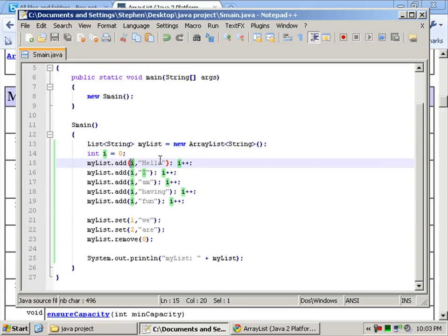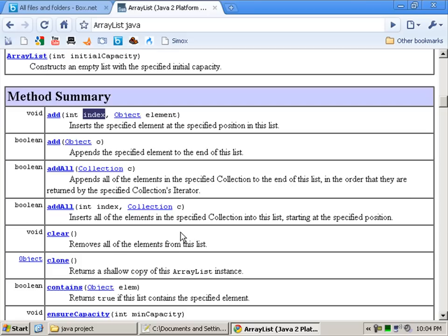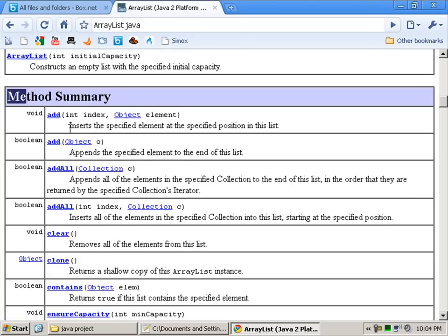We're using this plus plus method. Bear with me. I'll make sure that phone's not in my room next time. Right. So we've got method summary. Add method, which is.